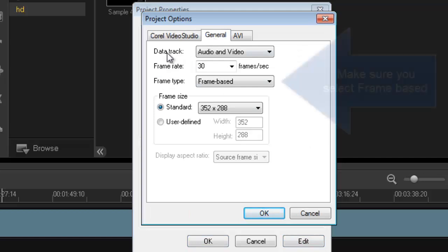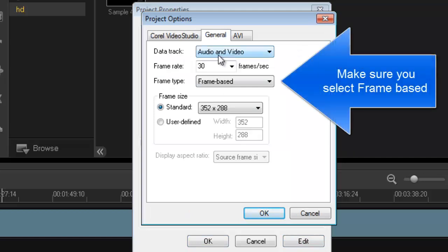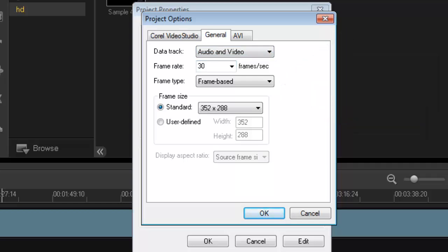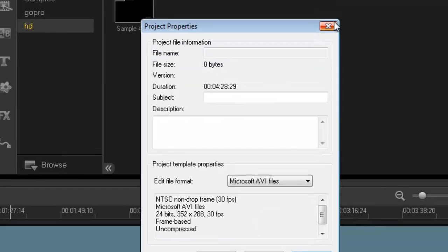Once we have that - because the other option is MPEG files - once we got that, we got Edits, and then General. Make sure the data track is audio and video, and your frame rate matches your video. I downloaded this from YouTube, so my frame rate is based on YouTube which is 29.97. Ultra HD most likely would be 59.97. You can do that.